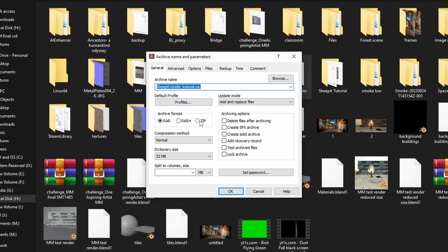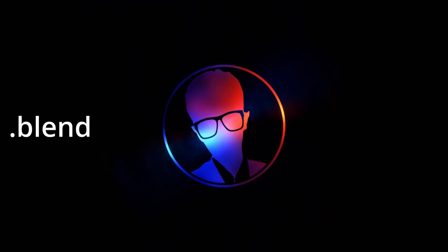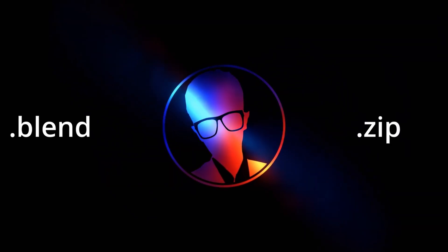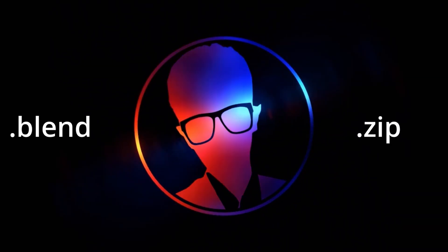Now, compress your folder in a zip file. I'll be using 7-Zip to compress the folder. Remember, Sheepit only supports .blend and .zip files. Anything else is unsupported.